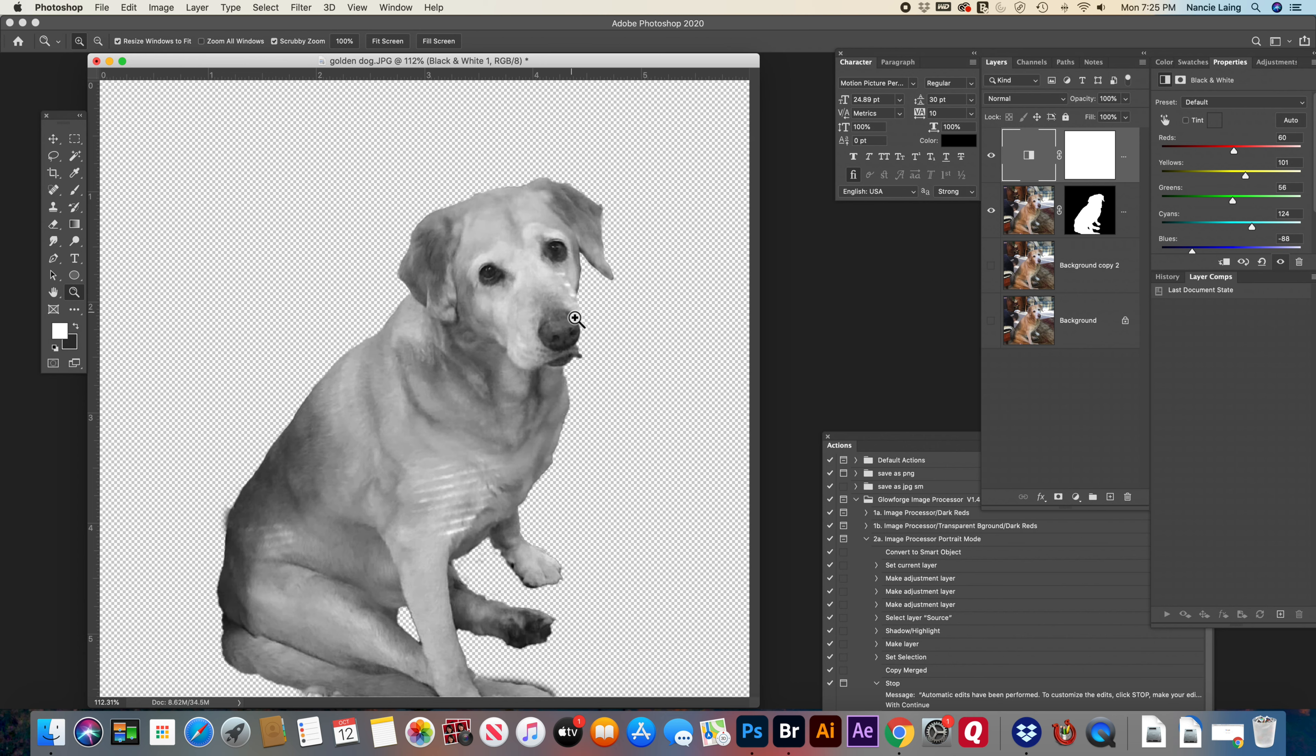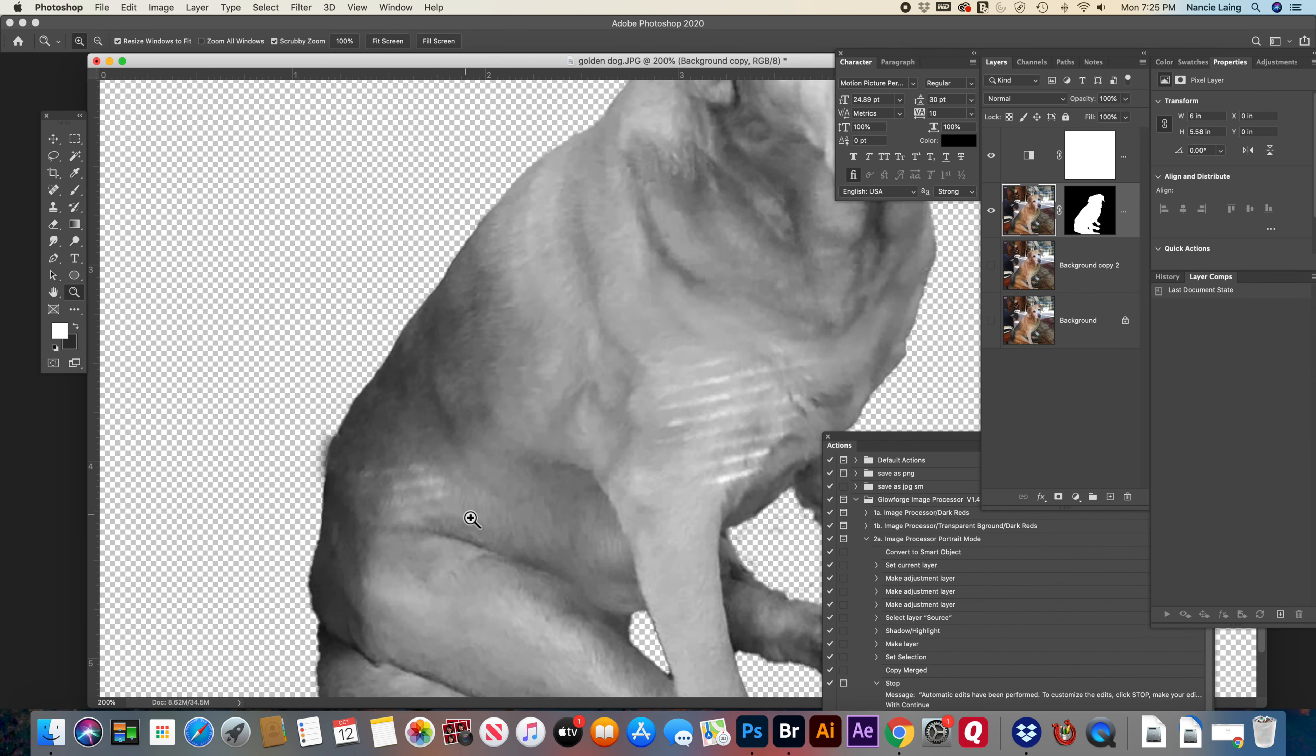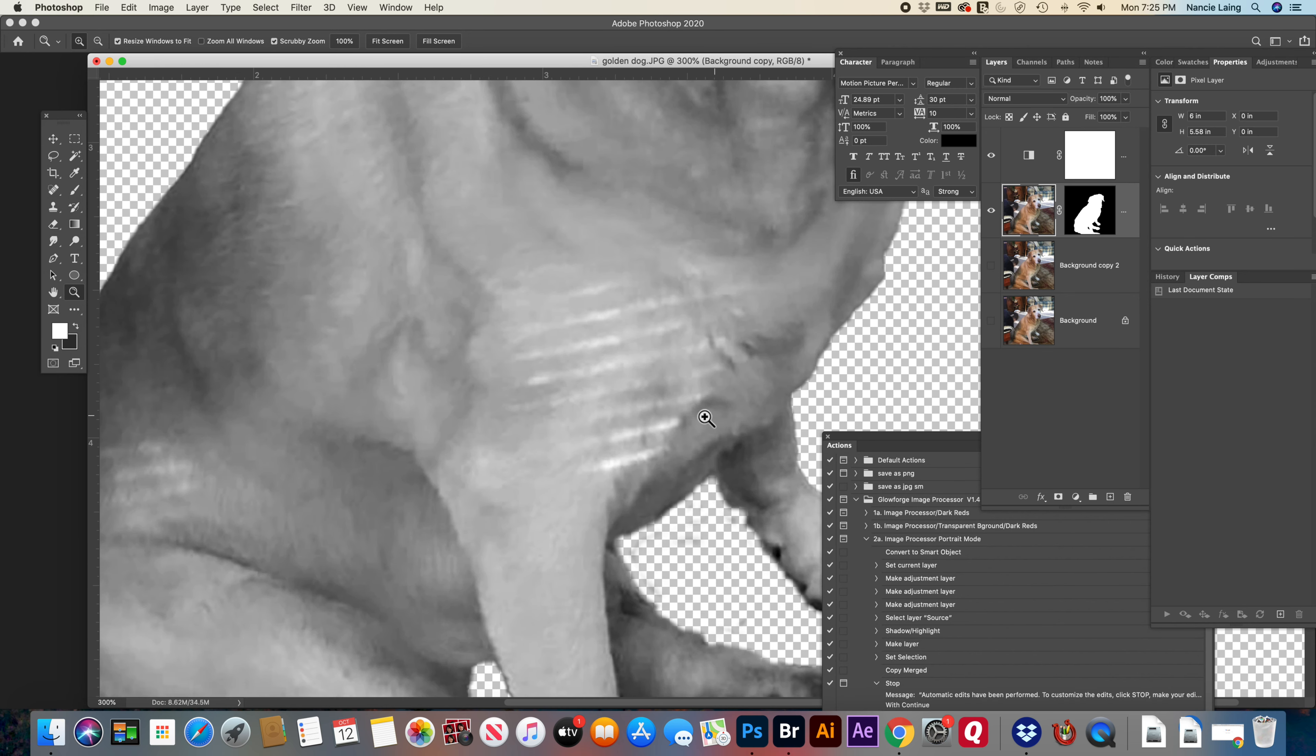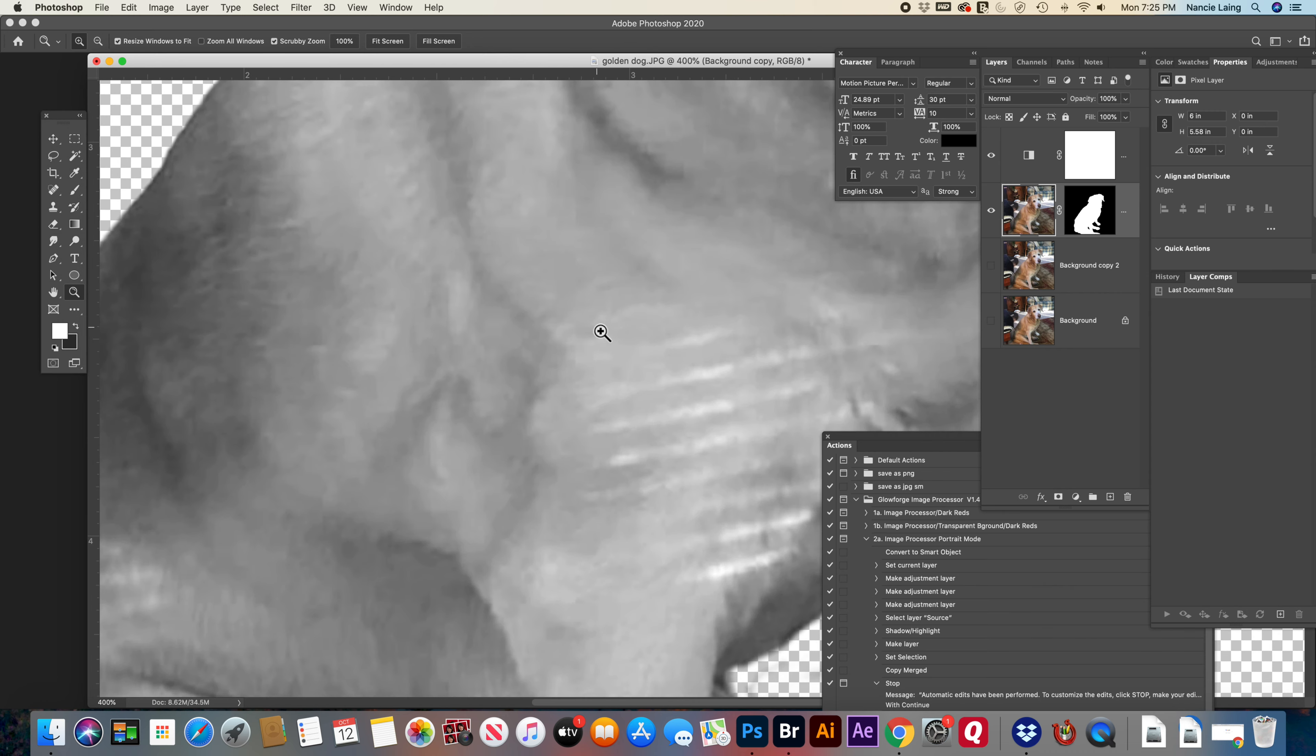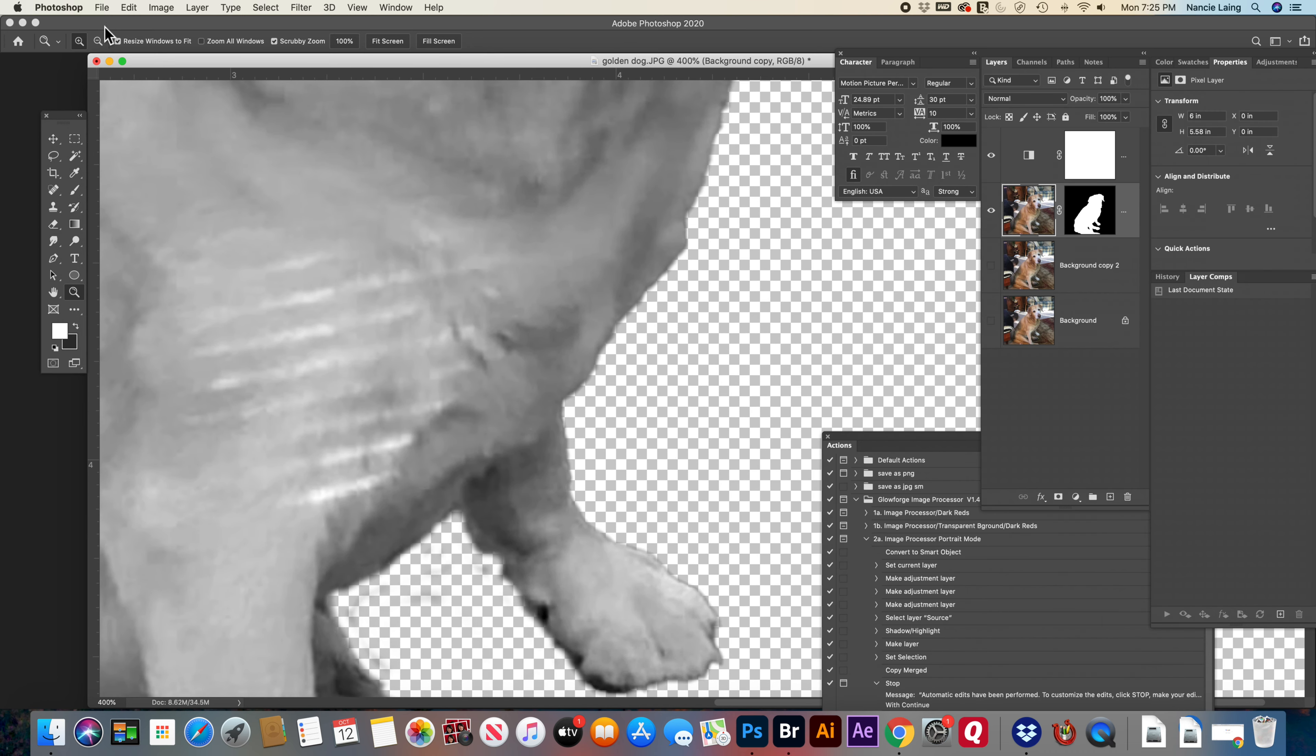Now we have a doggy that's got like little stripes all over him, so we're going to come back to the image itself. Zoom in a bit. You can also zoom in with the zoom tool. And I'm going to use first the healing brush, but we'll see how well it does.